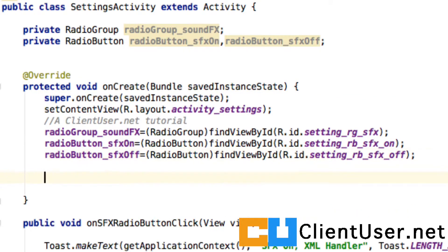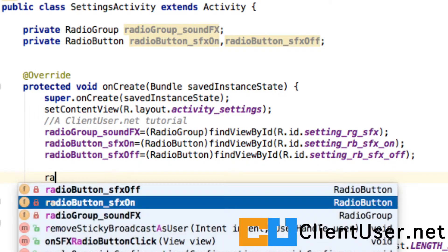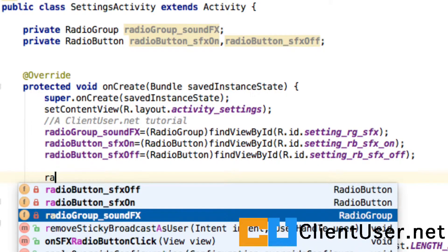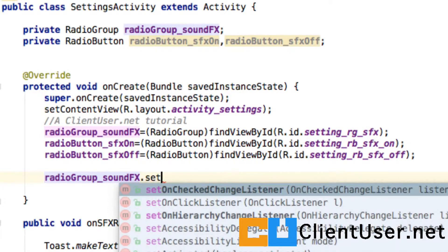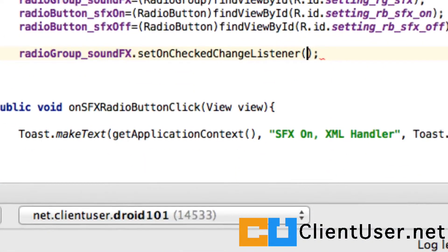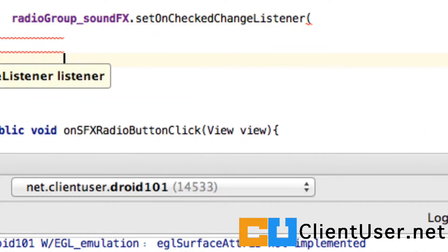And if you've seen the tutorial on button handling, this is going to be very similar. We already have a handle on our radio group, so we can get our radio group, our sound effects radio group, and we set an onCheckedChangeListener. But we need to give it an OnCheckChangeListener, so let's make some space.